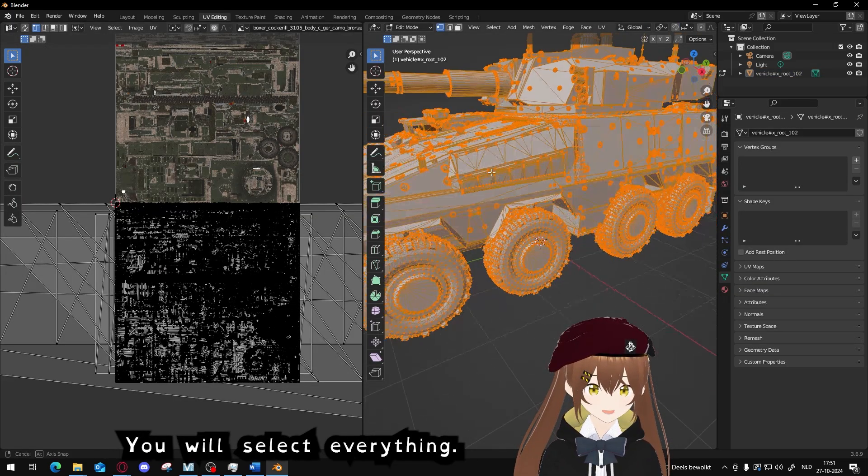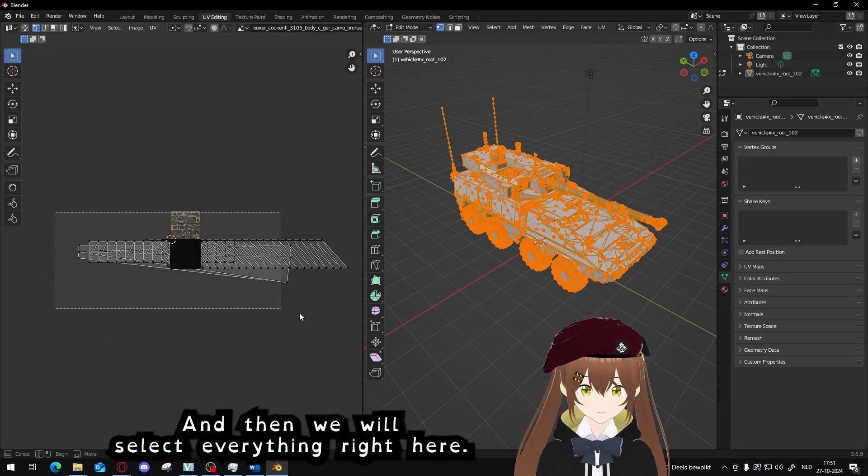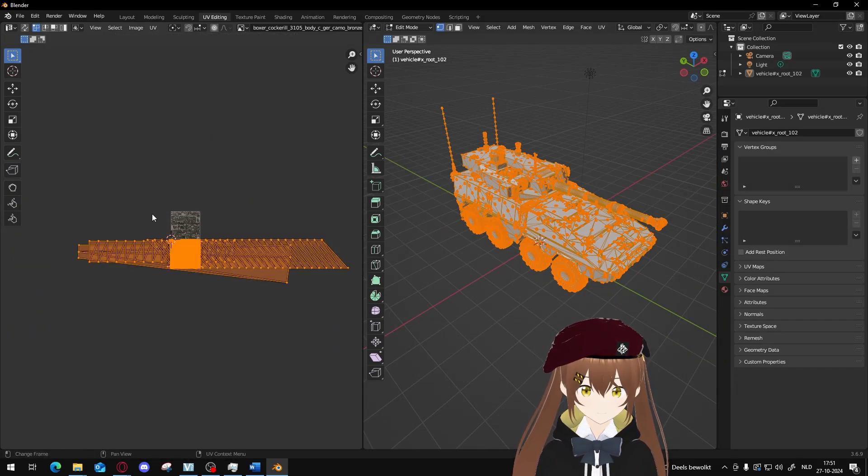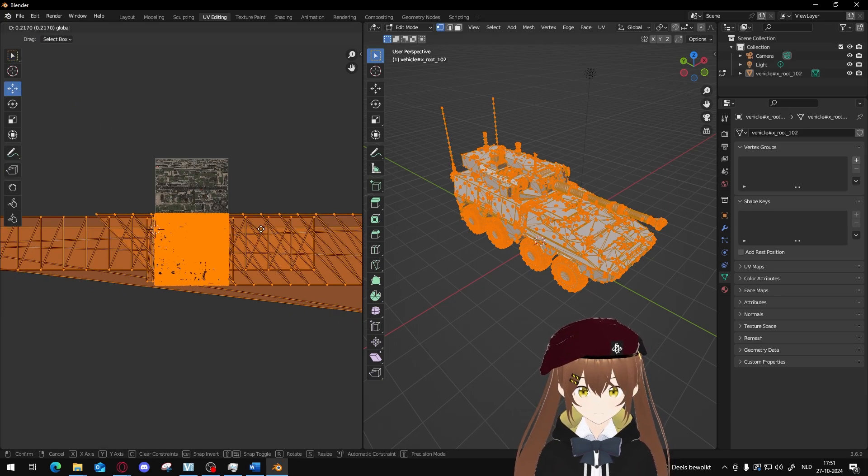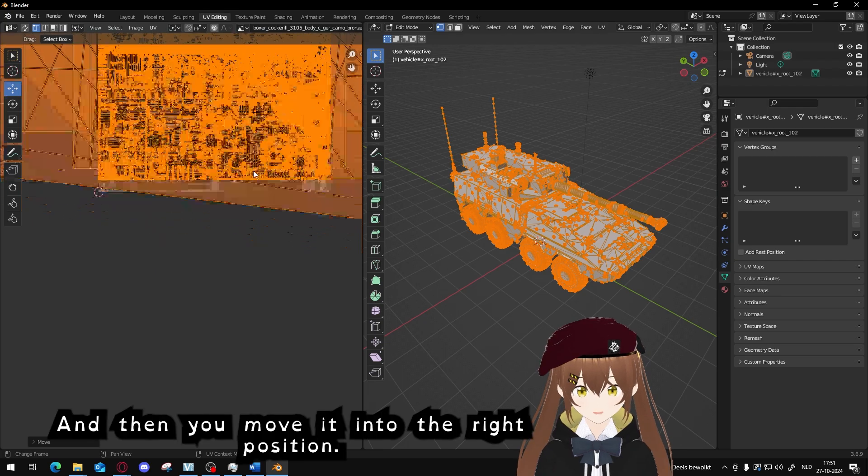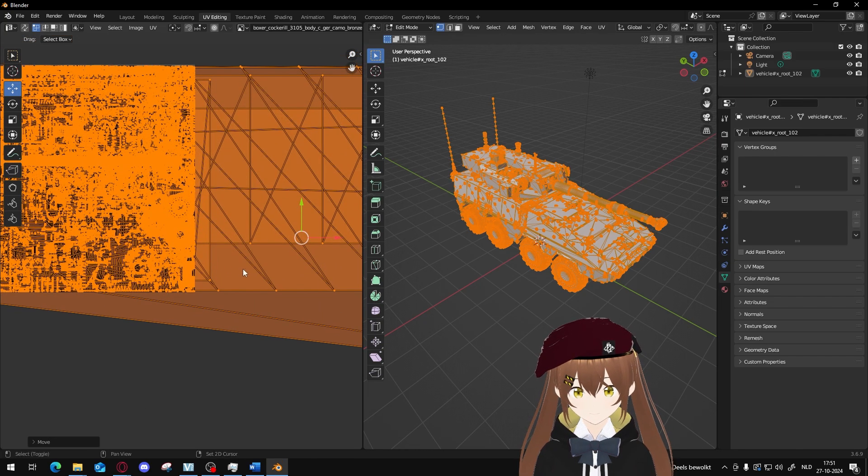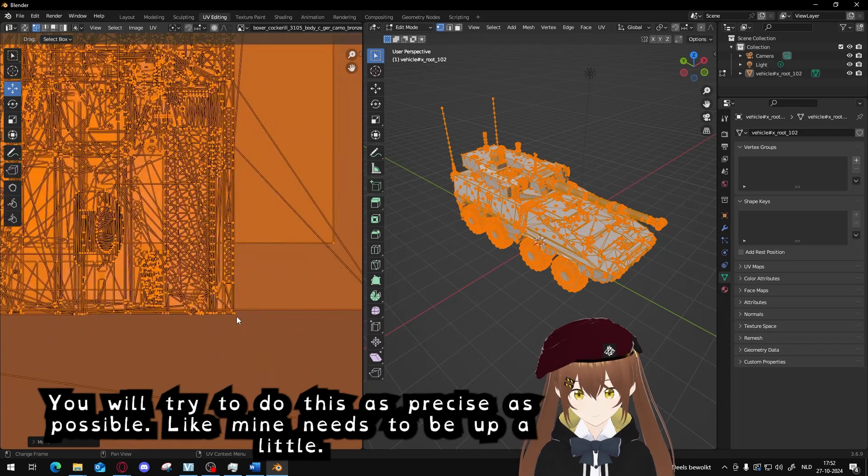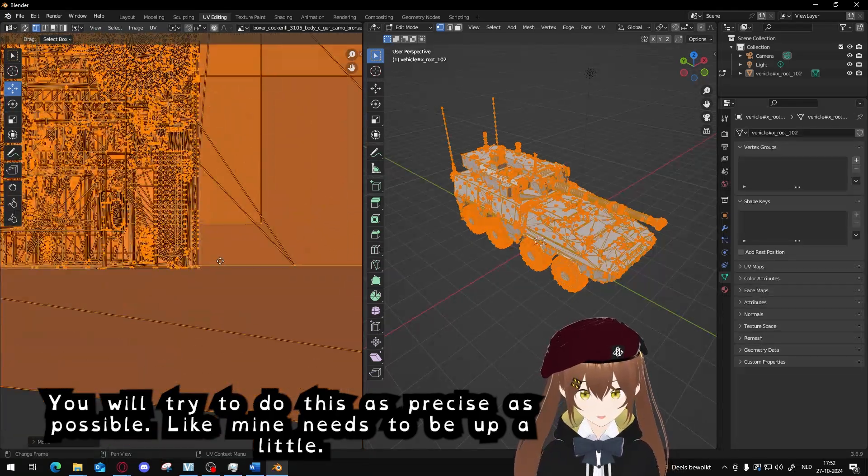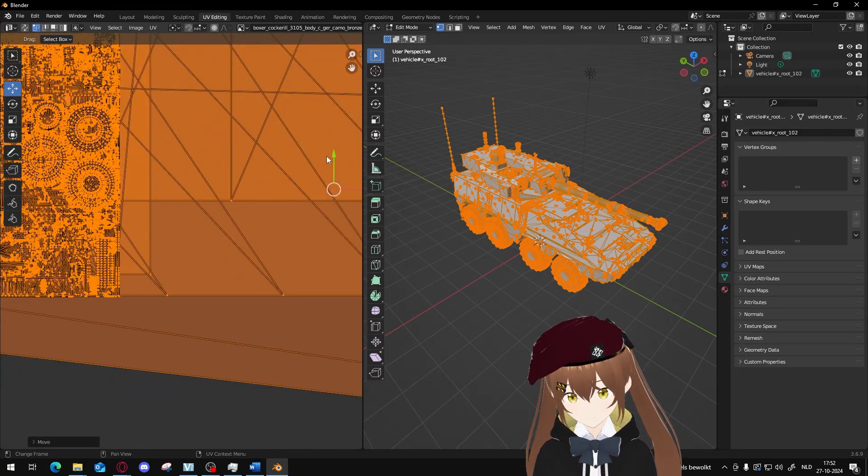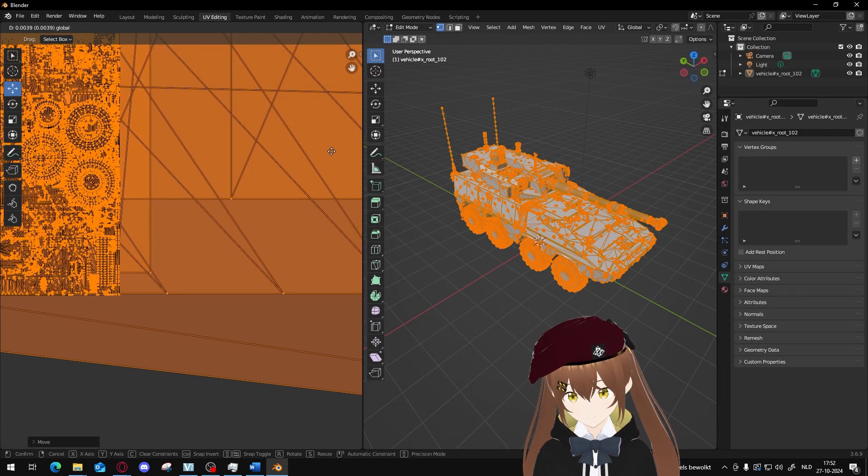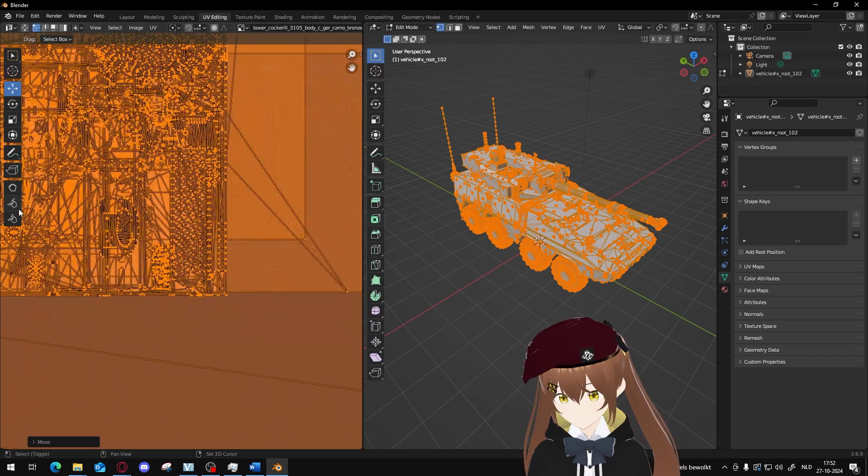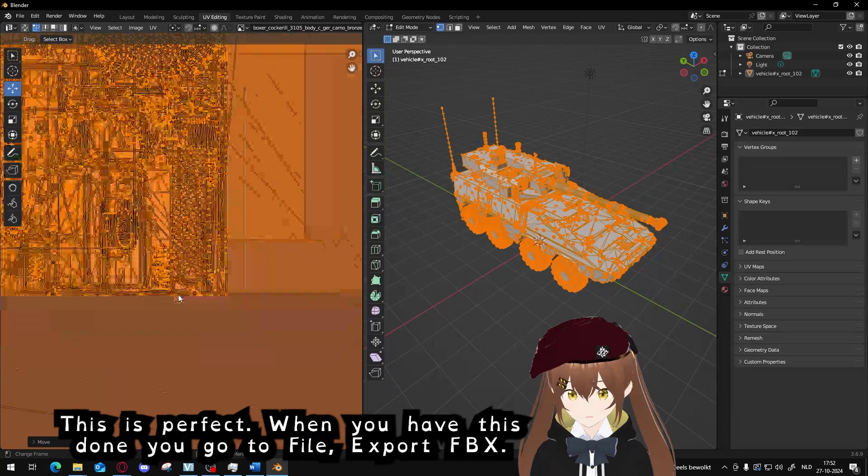Then you go to UV editing. You will select everything, and then we will select everything right here. And press this tool so you can move it up. And then you move it into the right position. You will try to do this as precise as possible. Mine needs to be up a little.